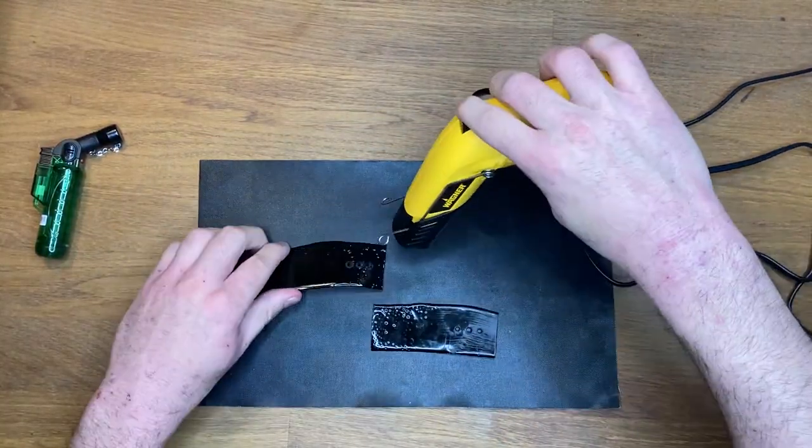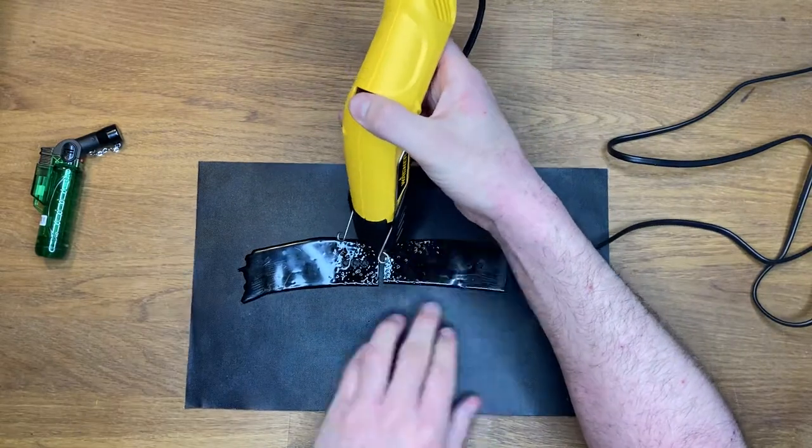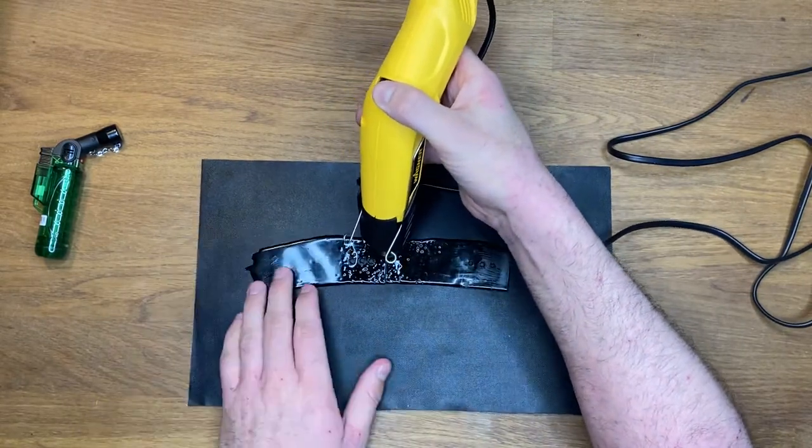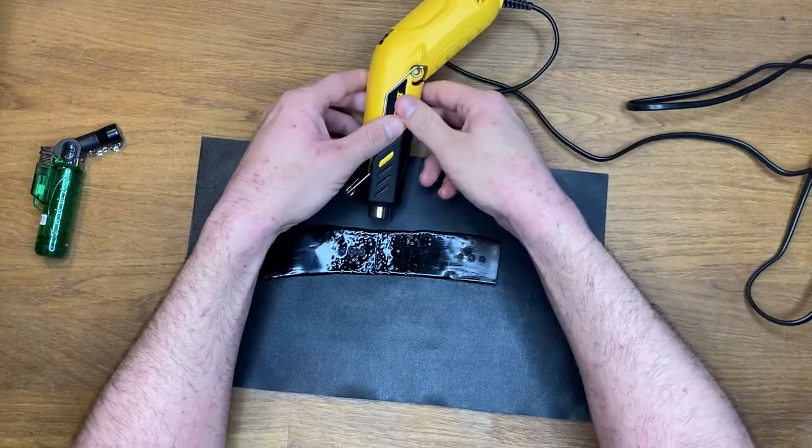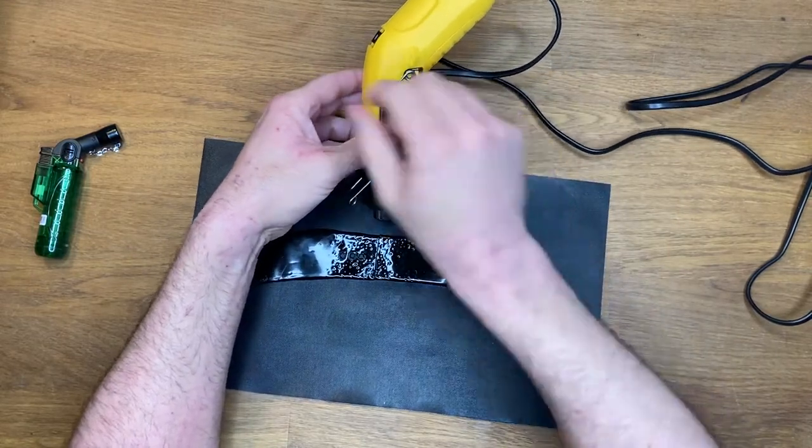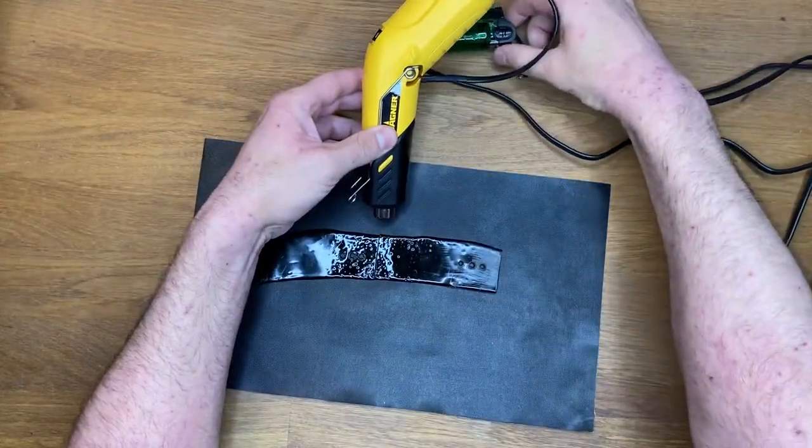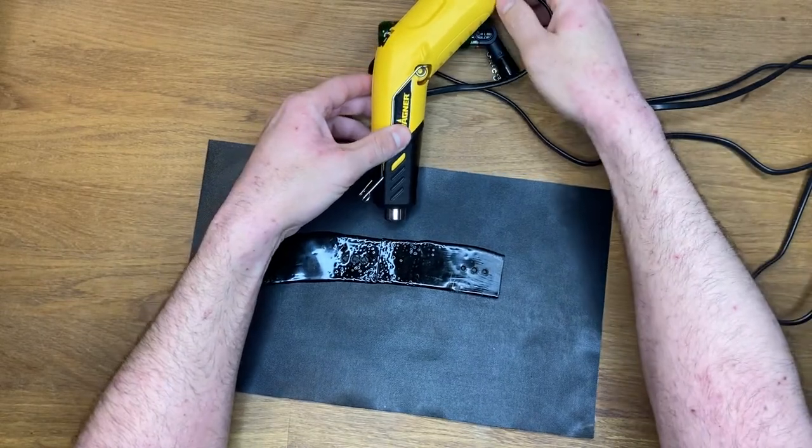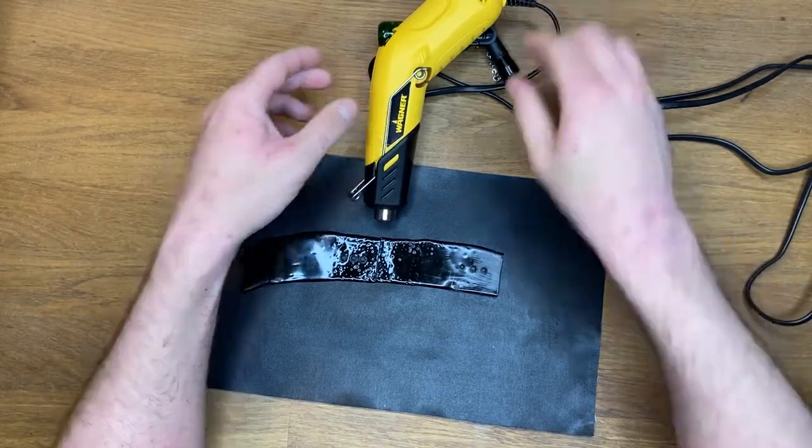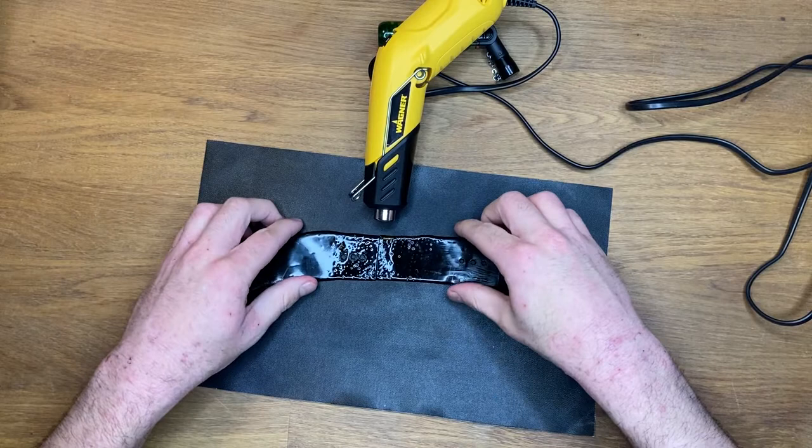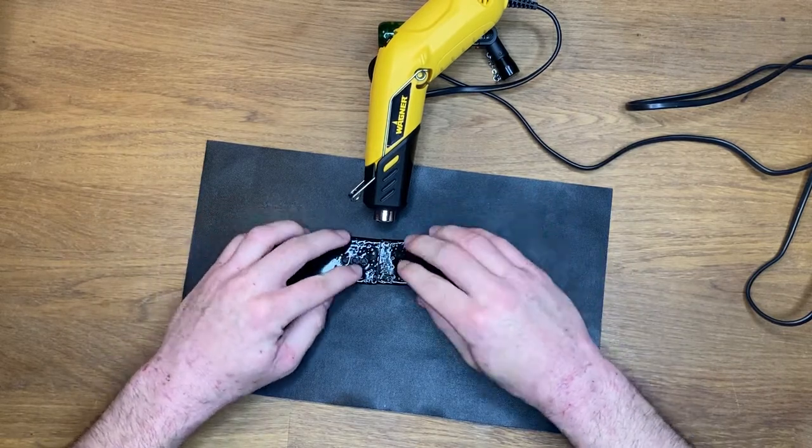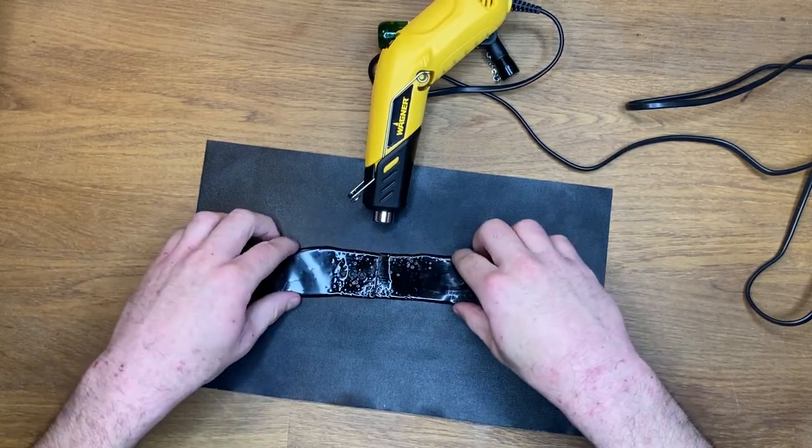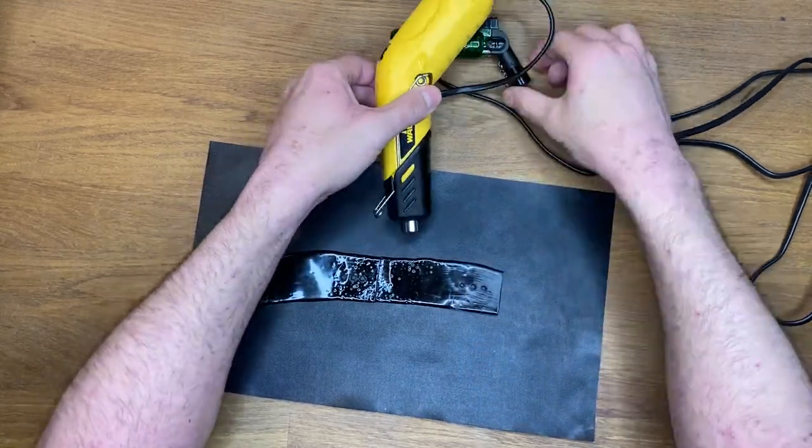Let's continue and see if we can use the heat gun to fuse two pieces of sheet back together. 200 IQ move, hands free, perfectly stable construction.